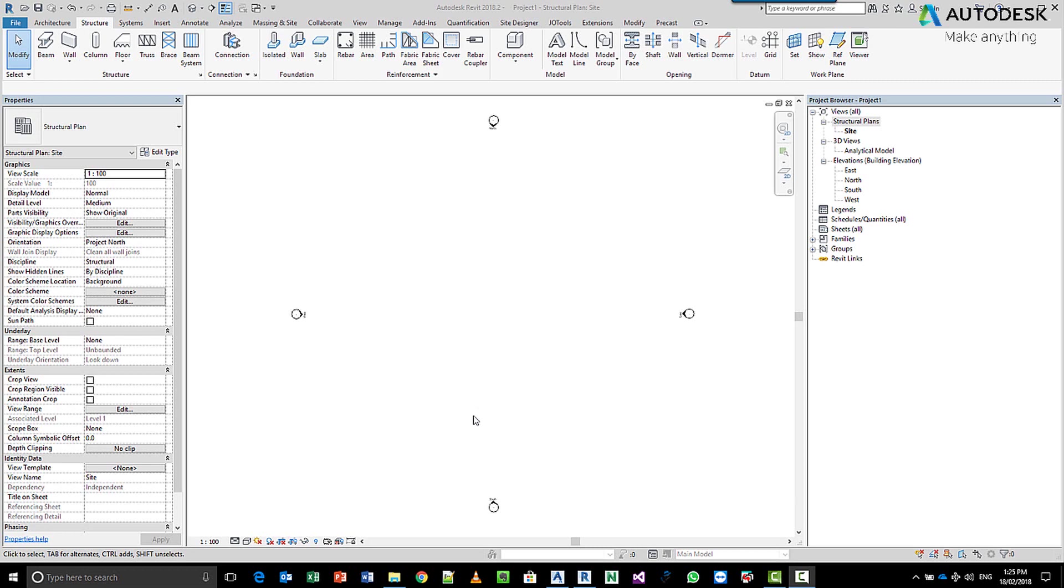Now tilt-up panels are essentially the same as precast with just some minor differences. But before we get started, we need to build our levels to allow us to create those.